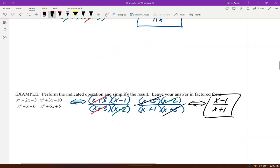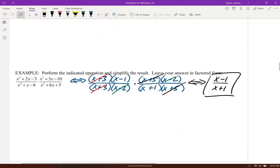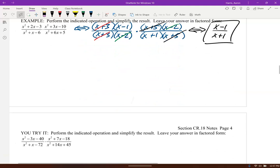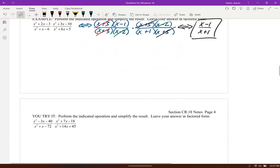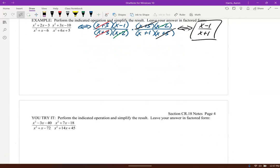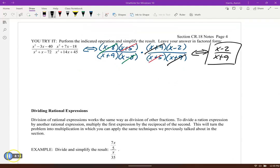Go ahead and try this one — pause it here, check yourself. It should end up with x minus 2 over x plus 9. Go ahead and pause if you need to, then let's move into dividing rational expressions.